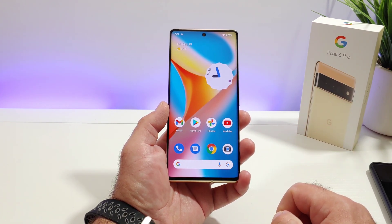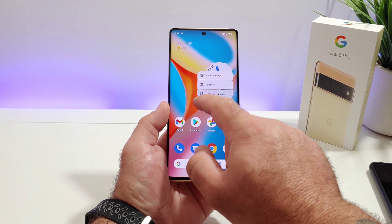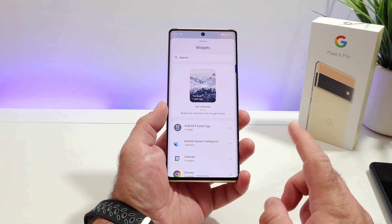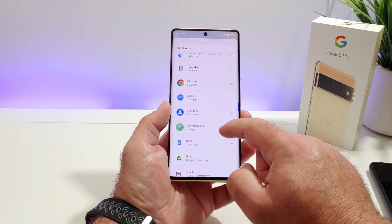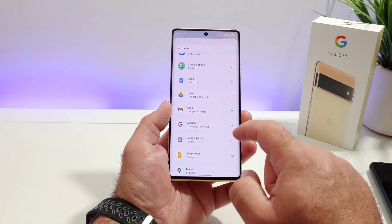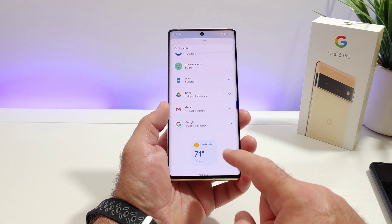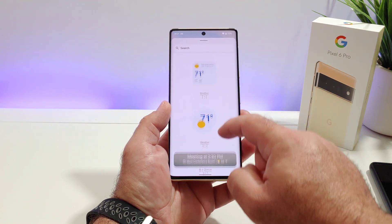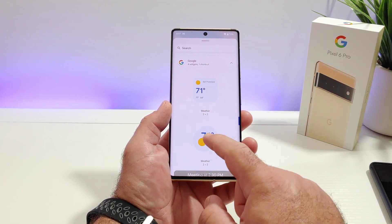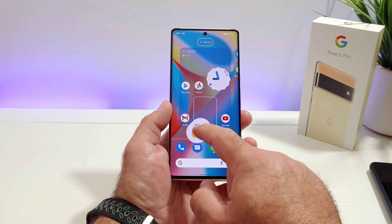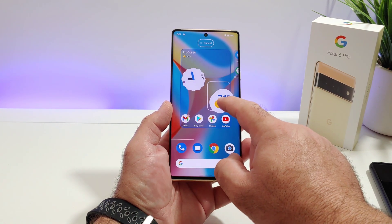Now I'm going to add one more widget. Long press on the display again and click on widgets. For this one I want to add the weather widget, which is going to be under Google. Click on the arrow and you can see the different styles available.